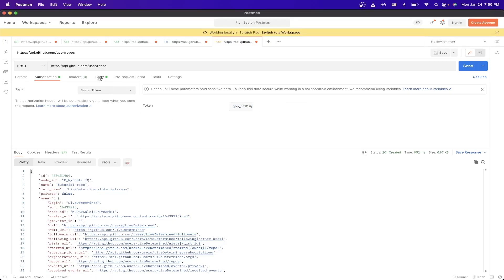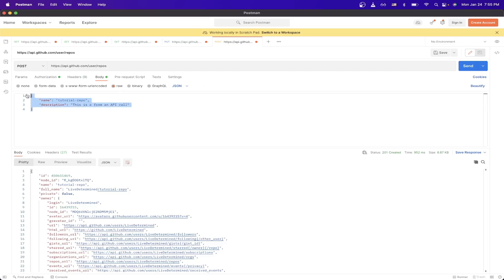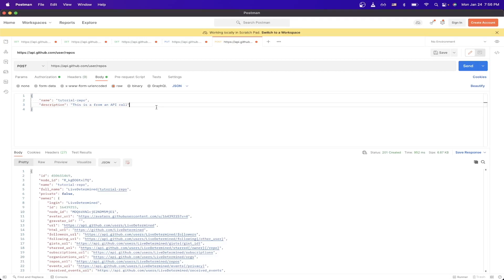Now just go to the body tab, and here make sure to select raw, and then make sure this option says JSON, and copy exactly what you see here. For the name, you can name it whatever you would like, and in the description, you can also have any description you would like as well.